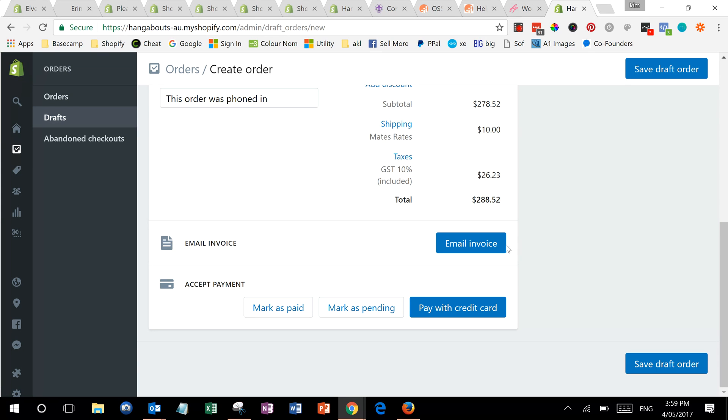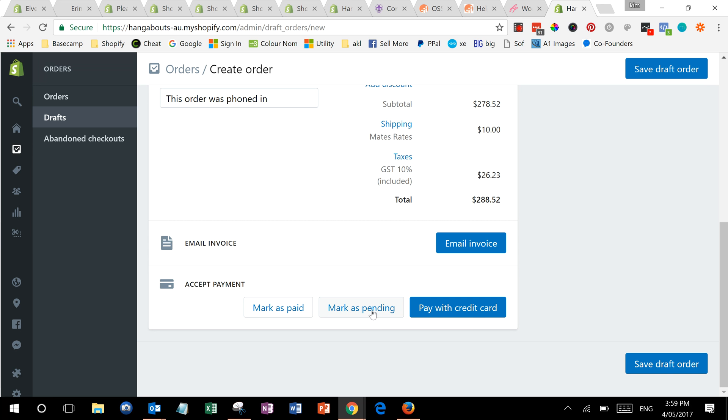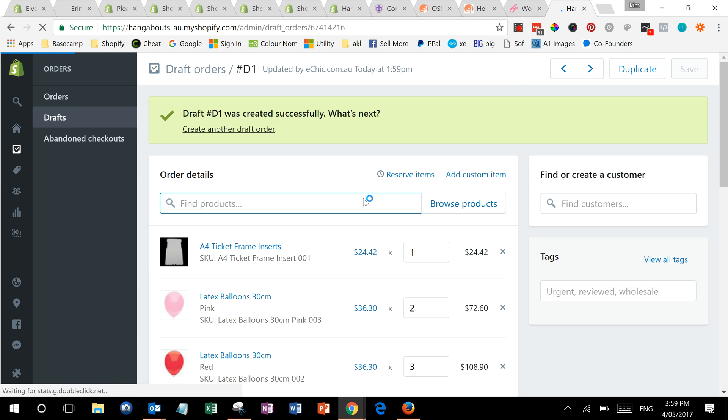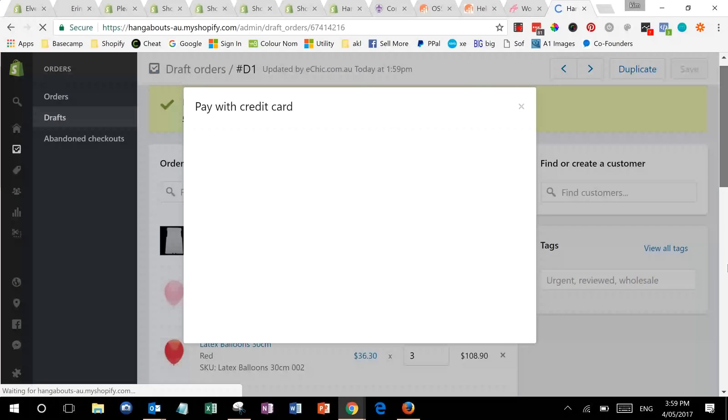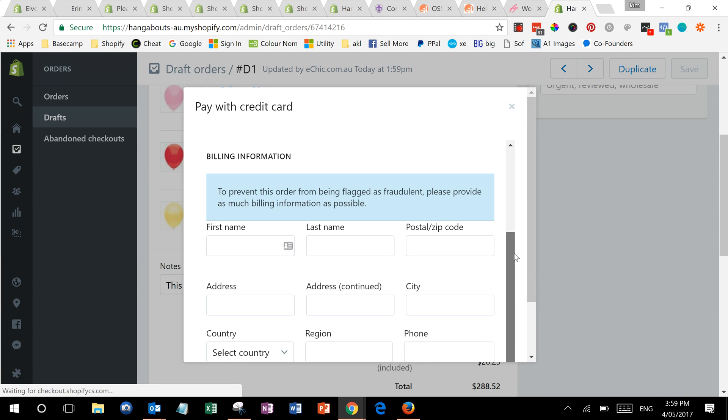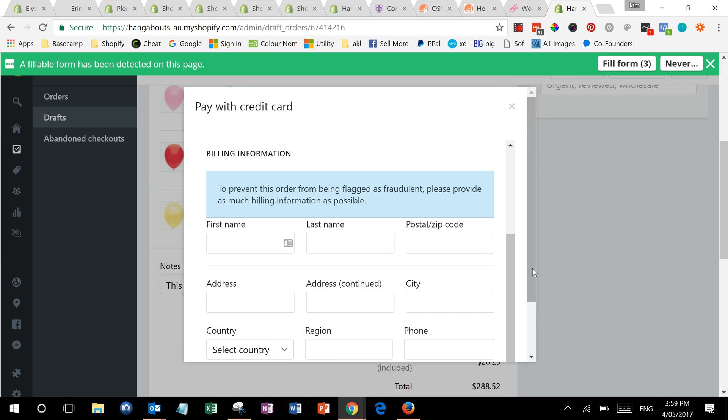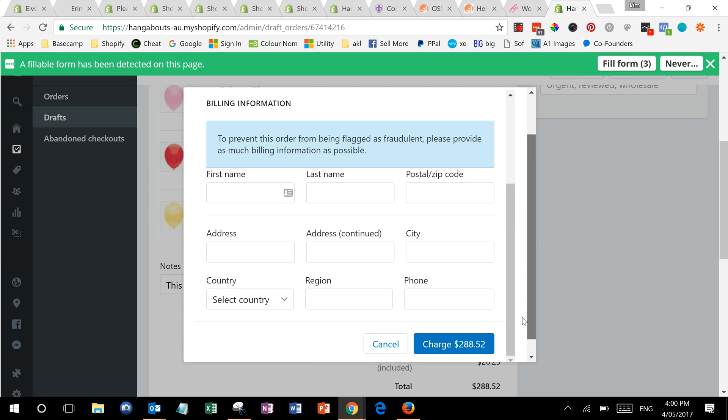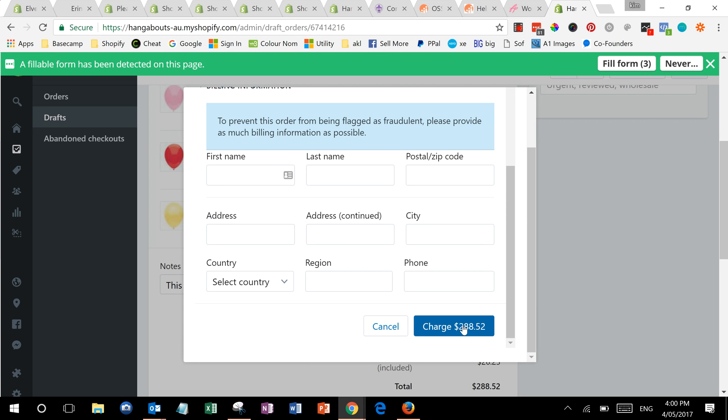Then you can email them an invoice directly, or you can also say that it's been marked paid if, for example, you took cash. You can mark it as pending, which means you will invoice them, or you can pay with a credit card then and there if they can give you the information. That's where you'd enter the credit card details. You've got lots of options, then you press the button.